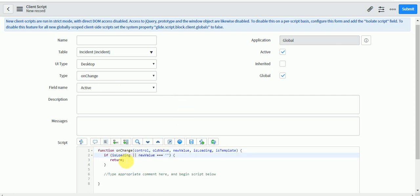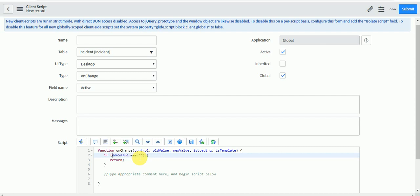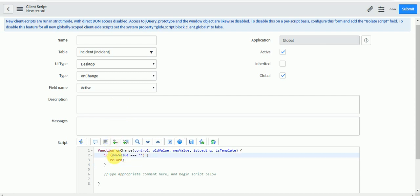By default you can see: if isLoading then return. IsLoading returns true or false. If the form is loading, isLoading returns true, meaning the code will return early and won't execute the code written below — so you are stopping the script from running on load. If you remove this isLoading check, the code will run on both load and change events. So isLoading is used when you need to handle OnChange as well as OnLoad logic in the same script.